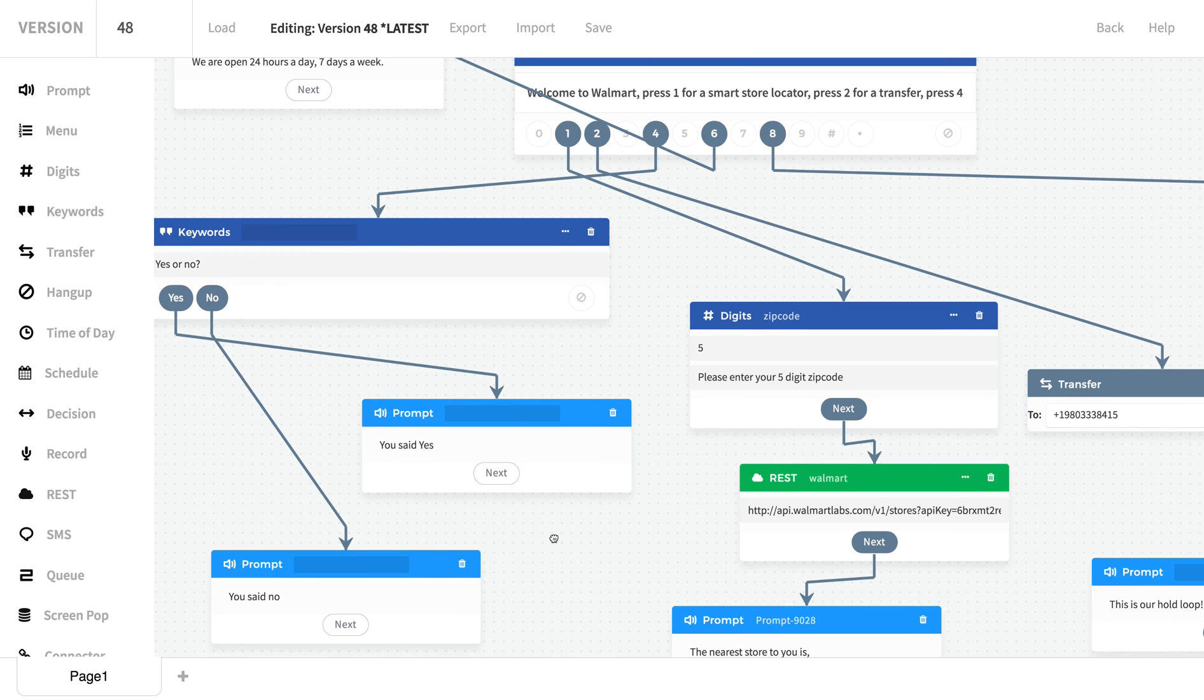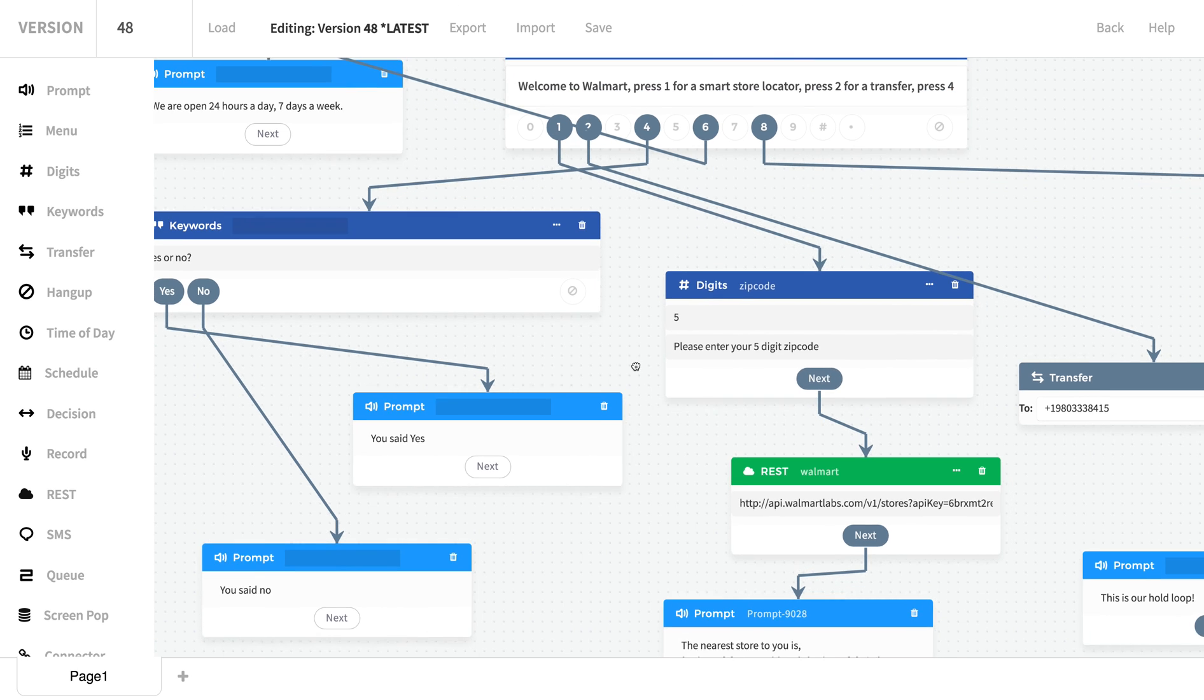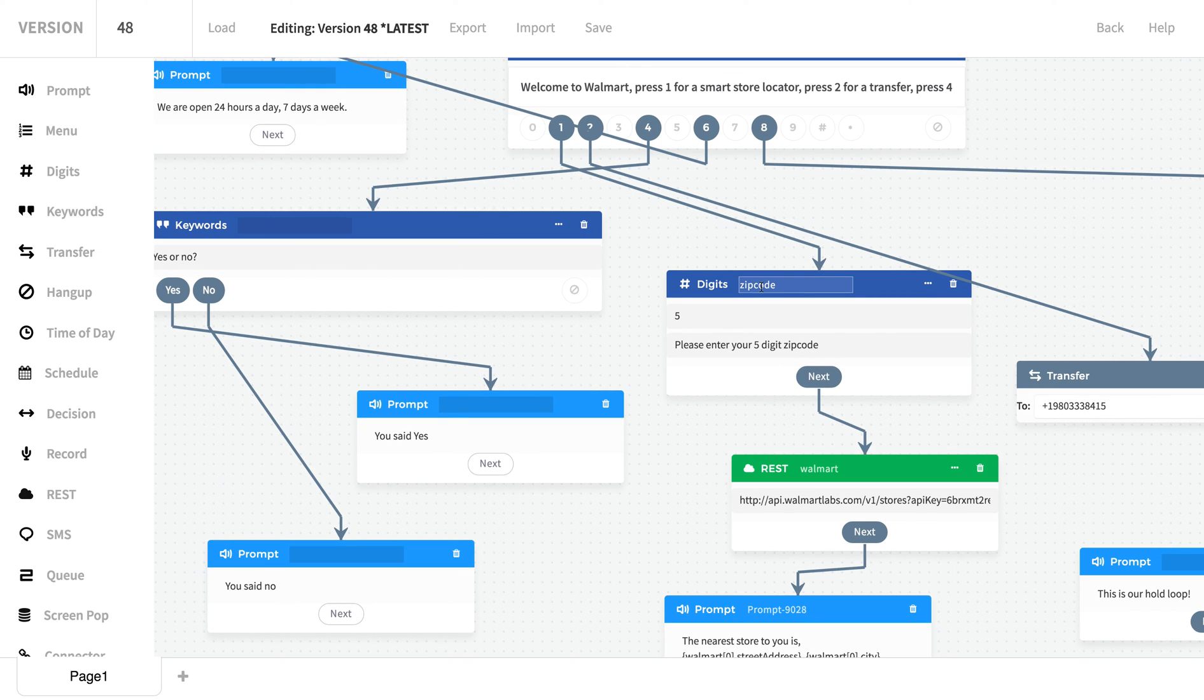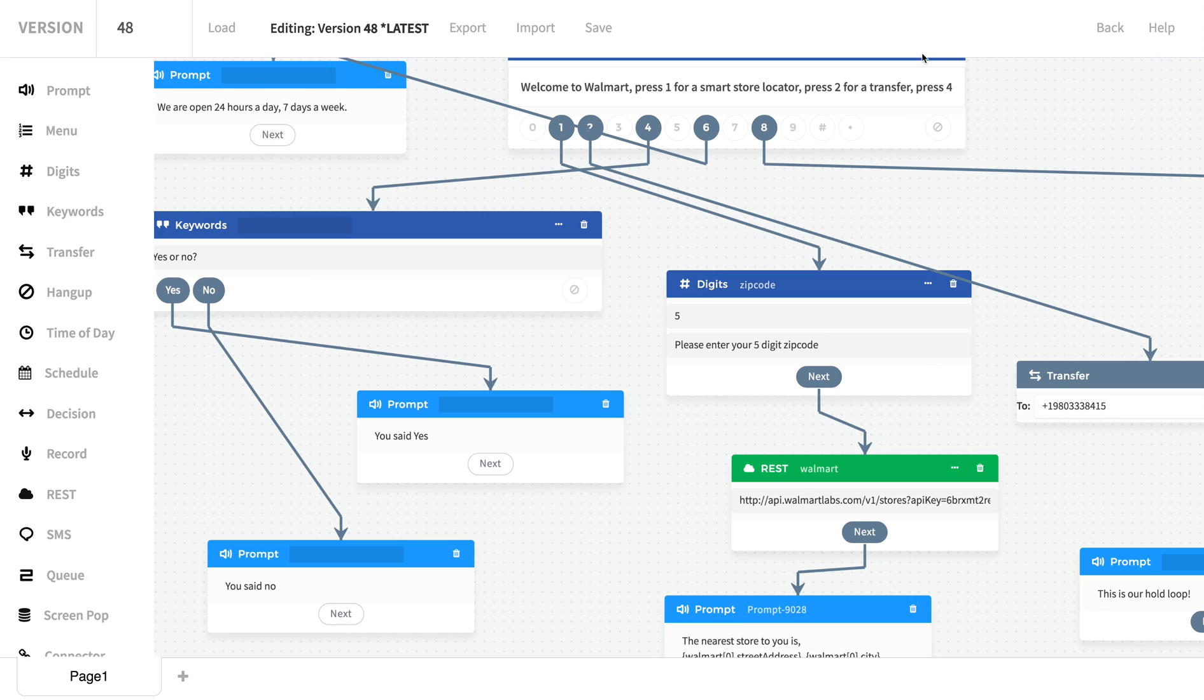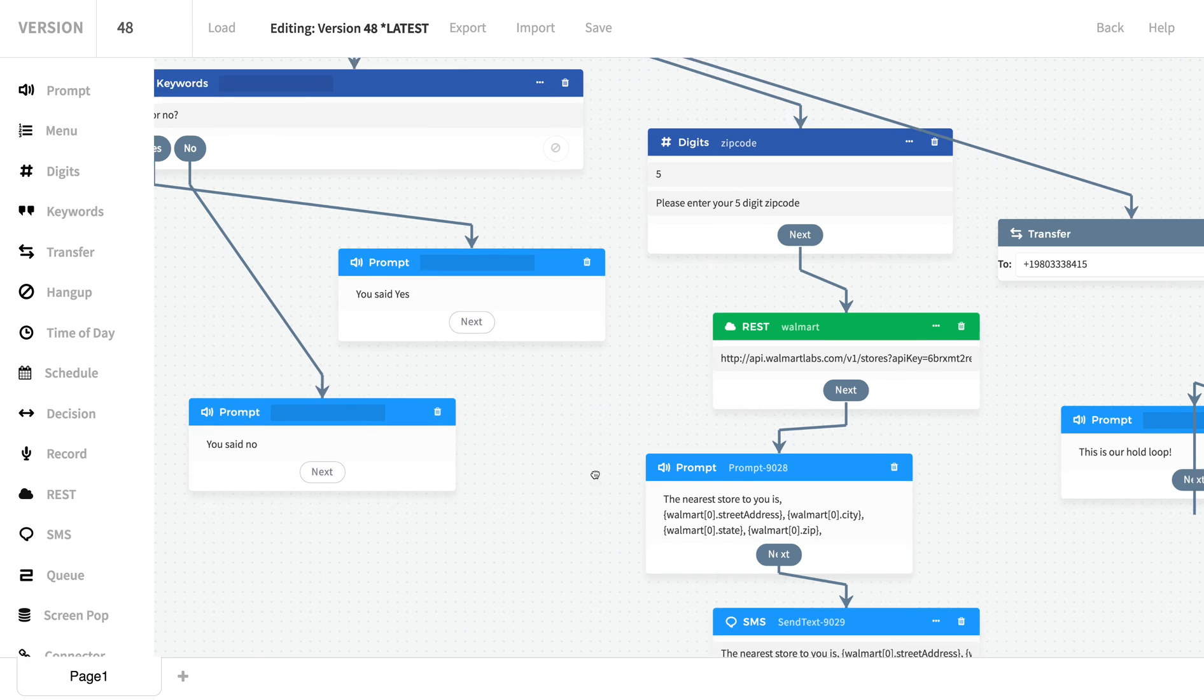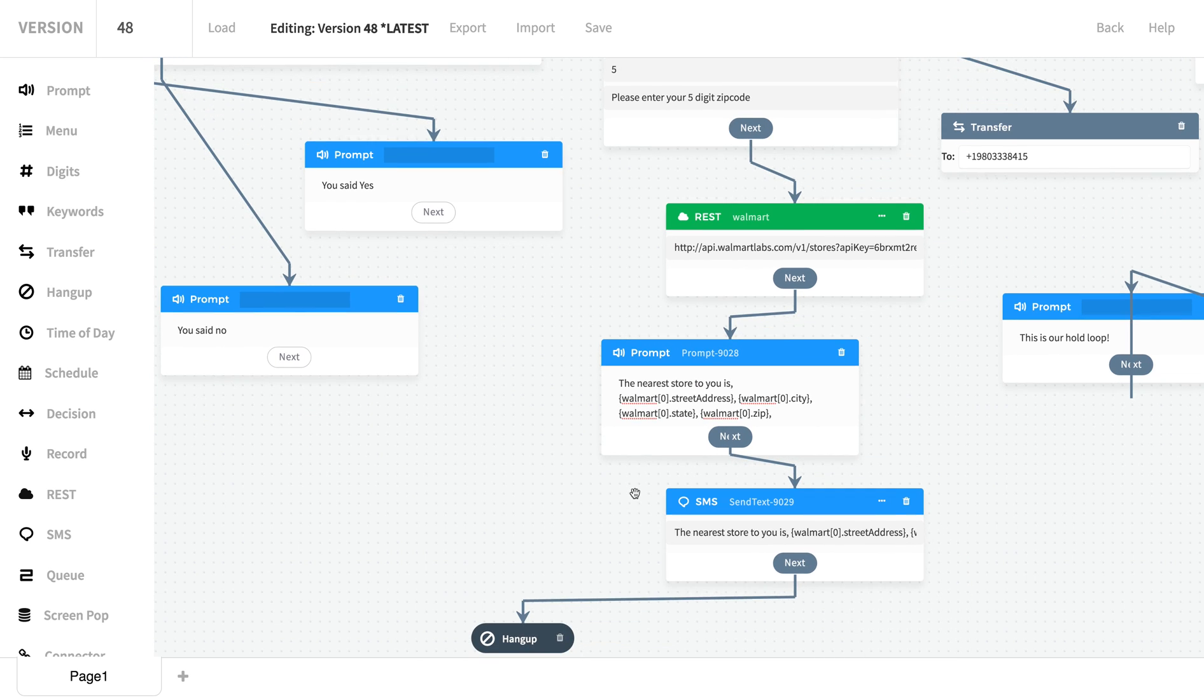For our last example, we're going to create a smart store locator with our REST step. So here we're going to press 1 for our smart store locator. We're going to use the digit step and say please enter your five-digit zip code while naming this box "zip code." This is important so we can capture the data and pass it along. Down here we're going to use our REST API, passing in the zip code value that we collected in the previous step. We can see here we can configure this in all different ways. We have POST, GET, we can send authentication, we can send custom HTTP headers. This makes it easy to consume services like Salesforce, Cisco Spark, Zendesk, ServiceNow, basically anything. From here we're going to name that step Walmart, which means all of our data that we get back in our API call will come back in the Walmart variable. We're going to look for the first store, which is why we're getting array value zero, and read back its street address. We'll then send a text message.